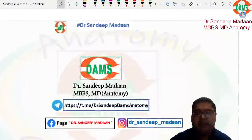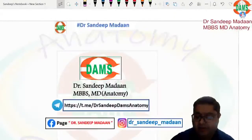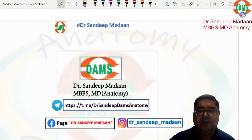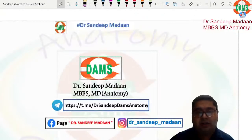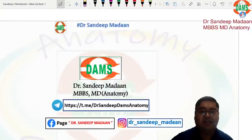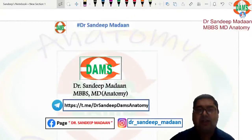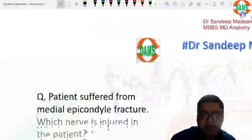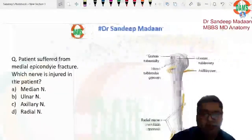Hello everyone, good evening. The exam is over and I have received certain questions from anatomy from INISET May 2023. These are all recall-basis questions. Let us discuss those questions, and if you find any change in the language of the options or the question, please let me know and I will make those changes. Let us now start with the recall questions.